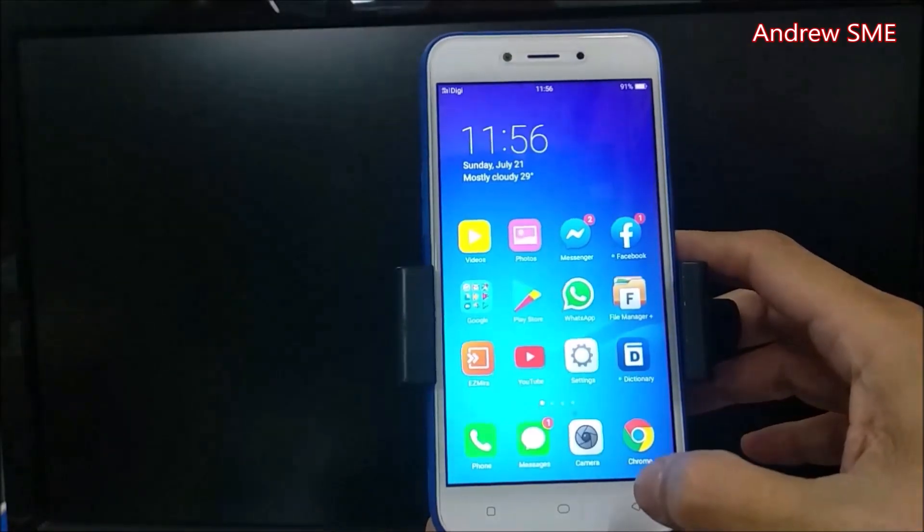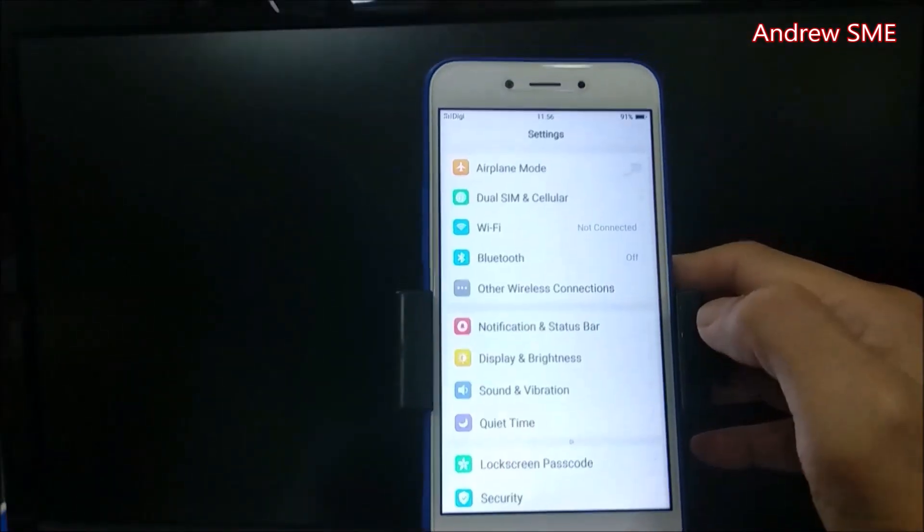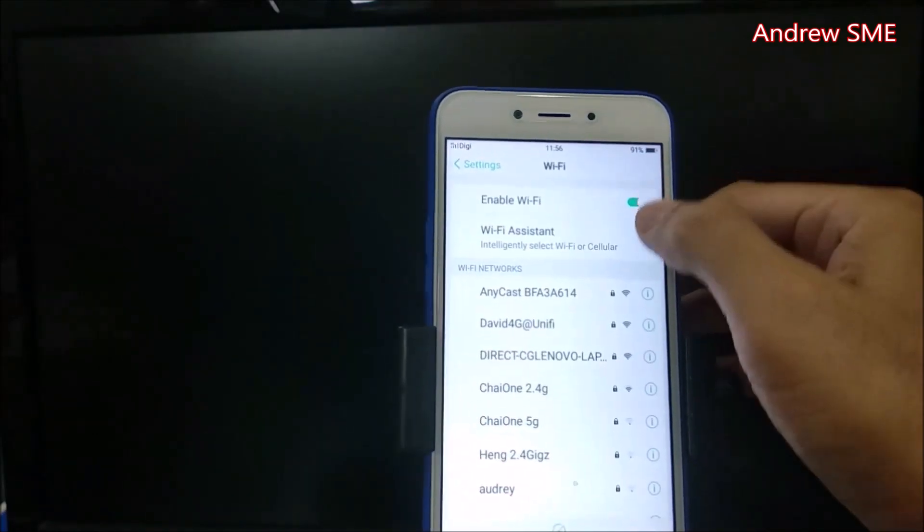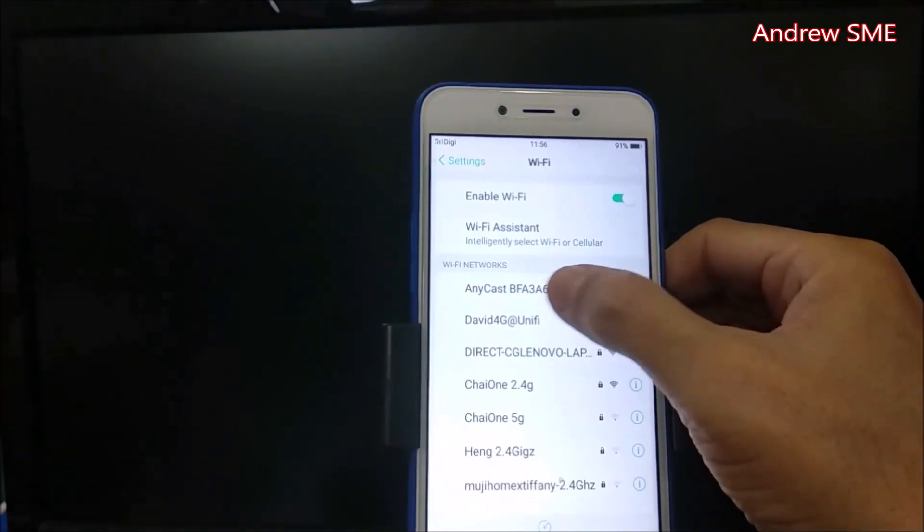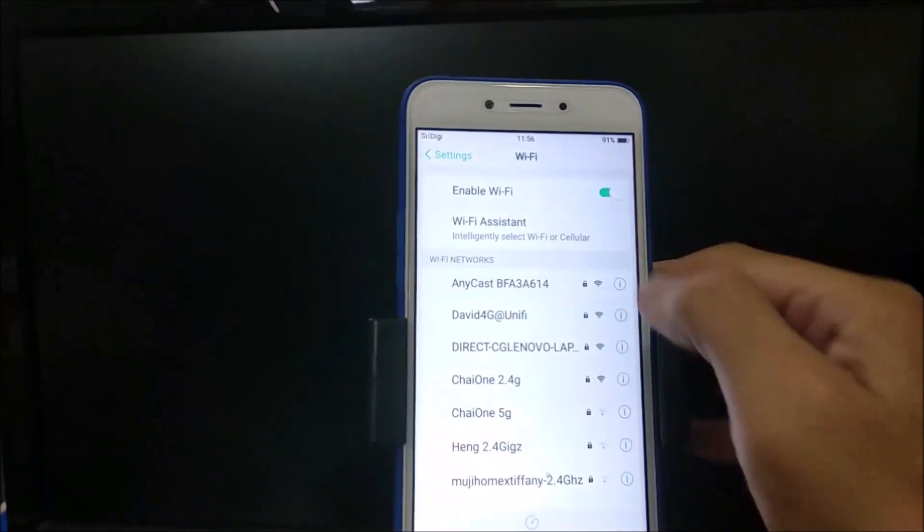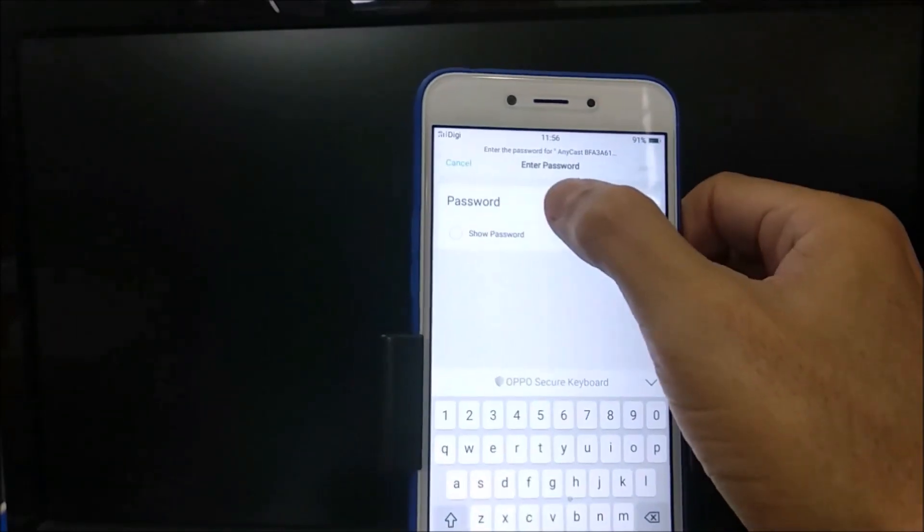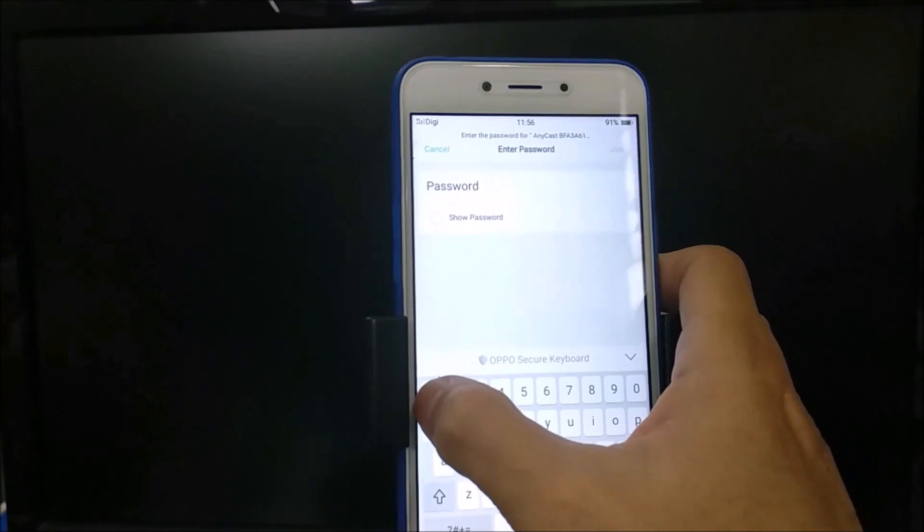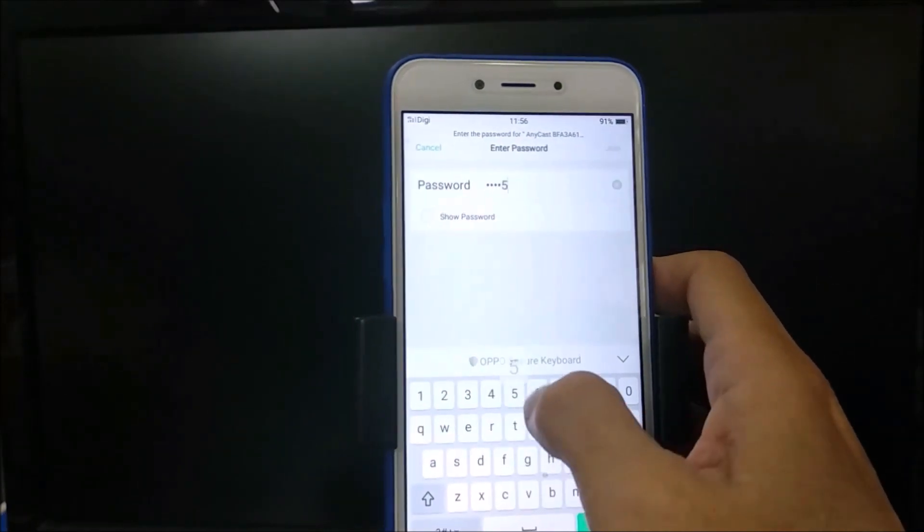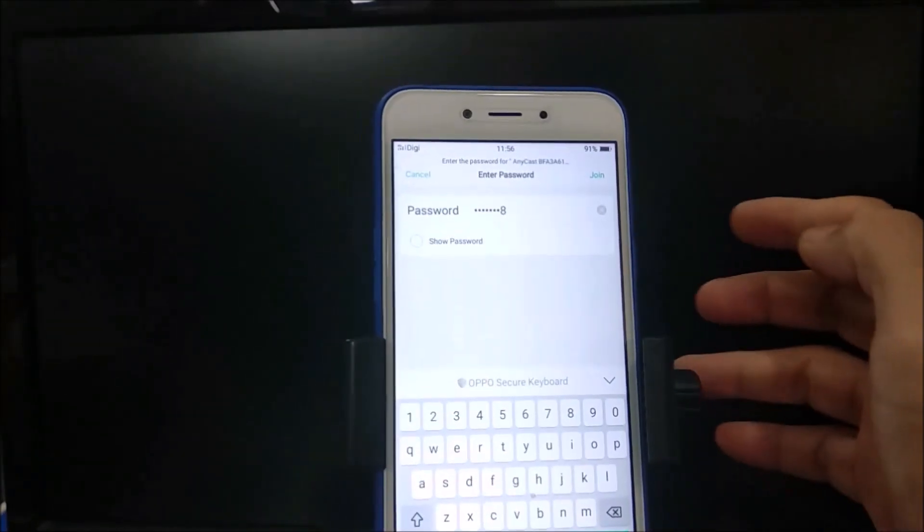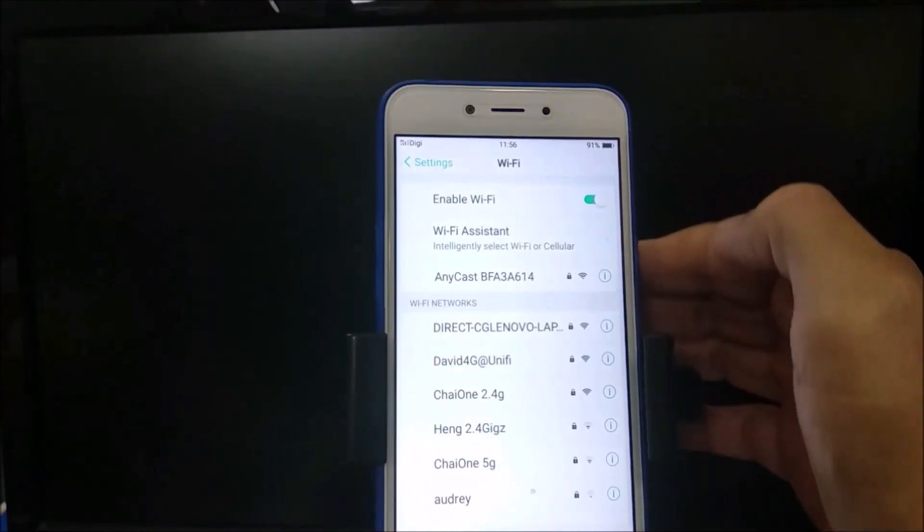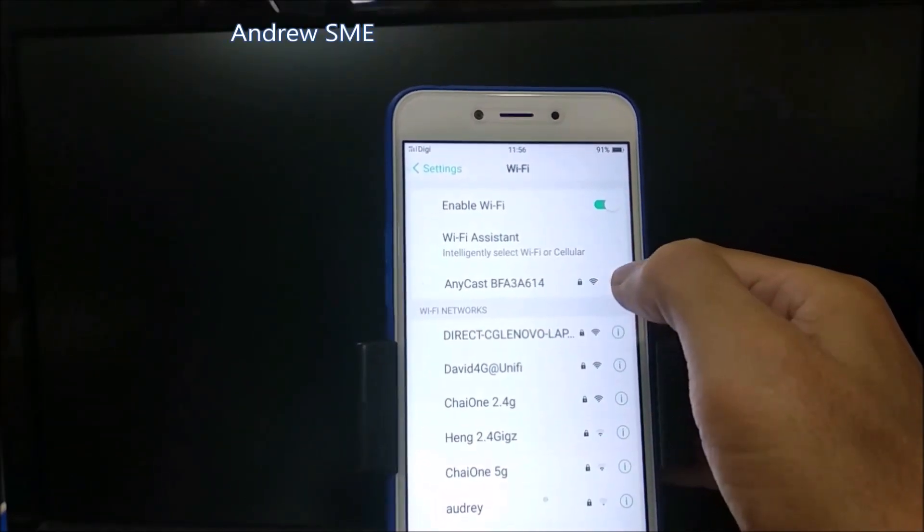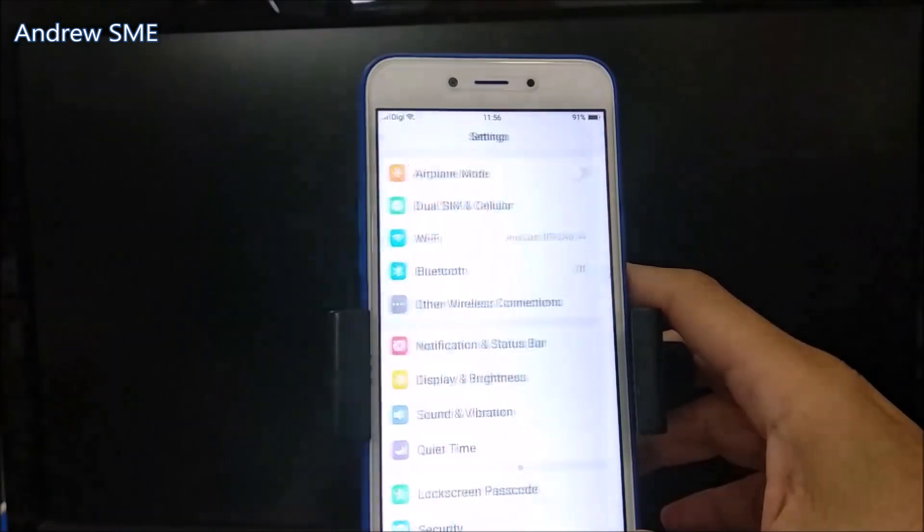Go to settings and then to WiFi. Look for the Anycast network. The default password is 12345678. Click it and join. Now it's connected.